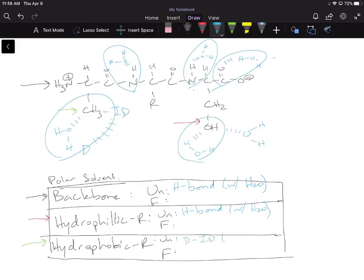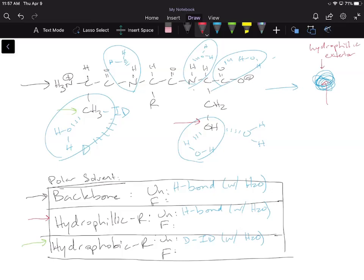Now imagine this protein magically folds into its native conformation. In this folded protein, the exterior is going to be hydrophilic and the interior — the core of the protein — is going to be hydrophobic. The outside is nonpolar and the inside is hydrophilic. We'll explain why a little later.